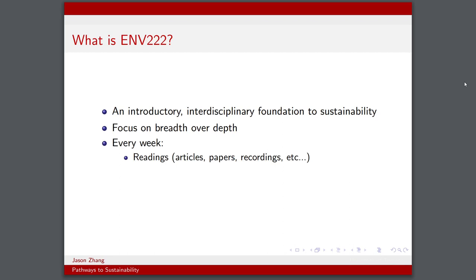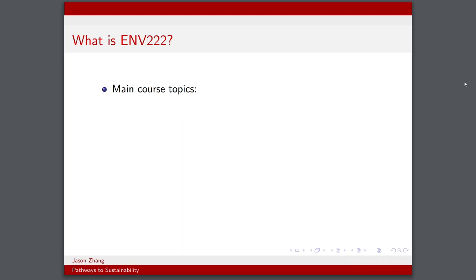Every week, we were given readings in the form of articles, papers, recordings, etc. We would have two hours of synchronous lecture and would have an hour of tutorial as well.